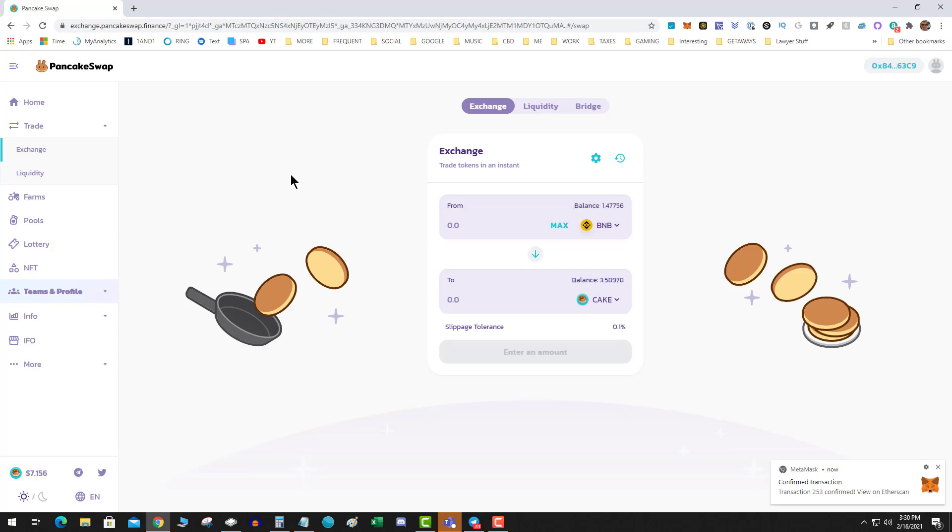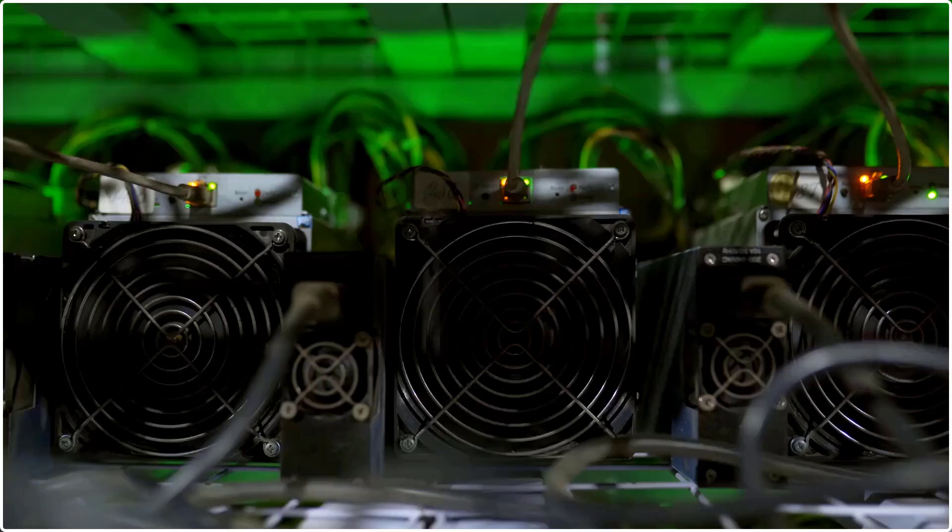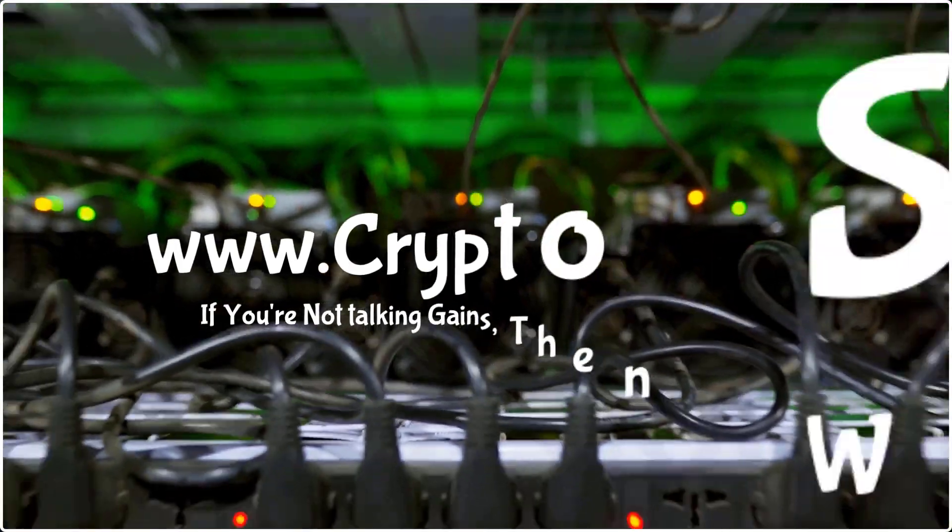So that's today's video. Like, subscribe. Be sure to check out all my Binance Smart Chain videos on the full playlist. This is Crypto Slow. As always if you're not talking gains then we're not talking.